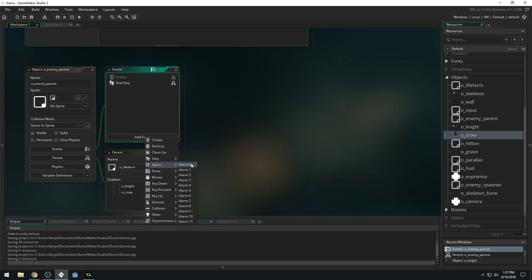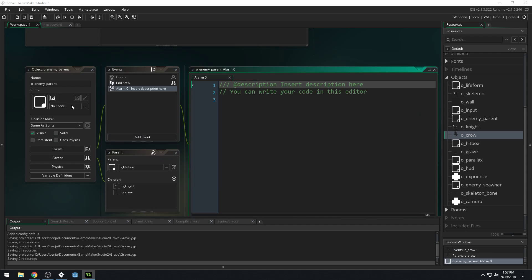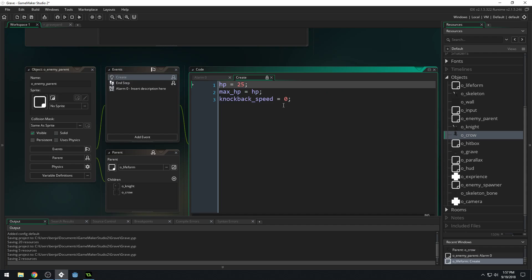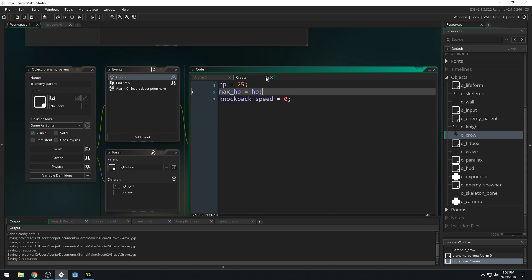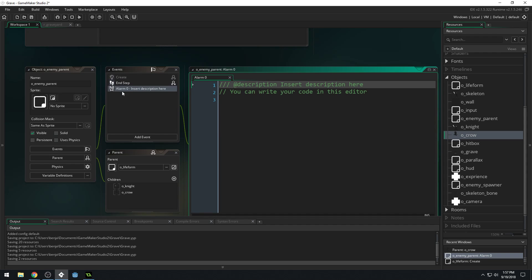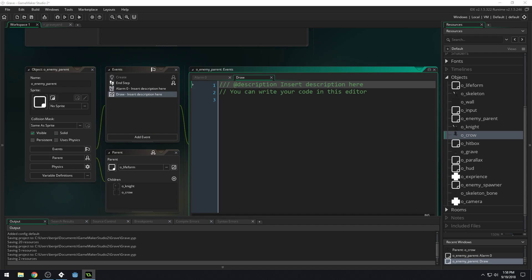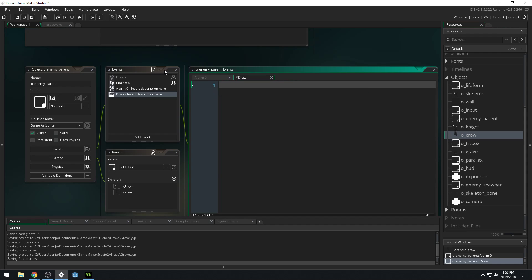We're going to add a new alarm event — this is going to be for displaying the health bar for the enemy. Currently I don't think we have a max health for enemies. Let's double check — oh, we do have max health, perfect. We need to add a new draw event to our enemy parent. And of course, if we have a draw event, this overrides our base draw call, which means the enemies will no longer draw themselves — they'll all be invisible. So in order to fix that, we have to call draw_self.